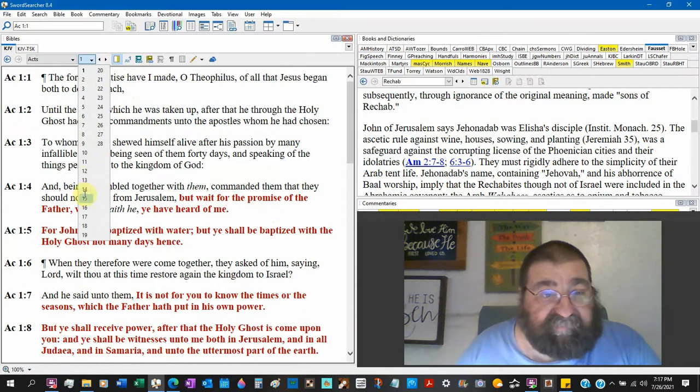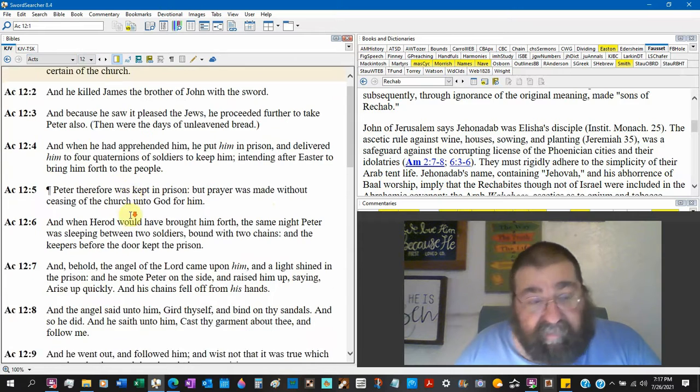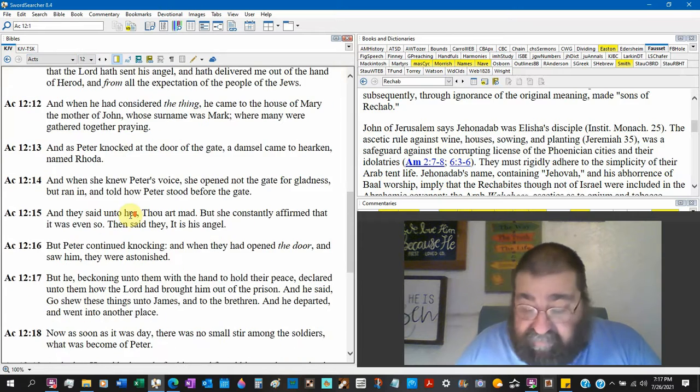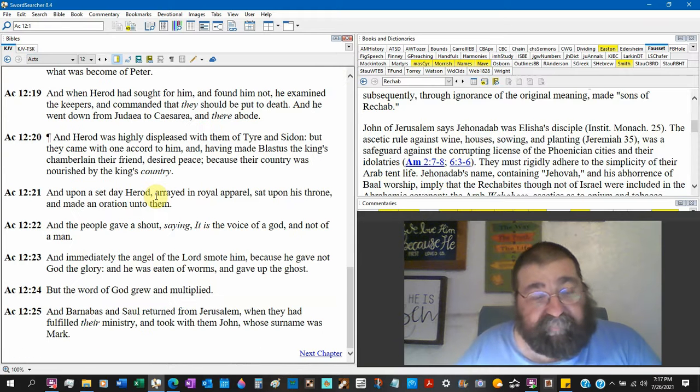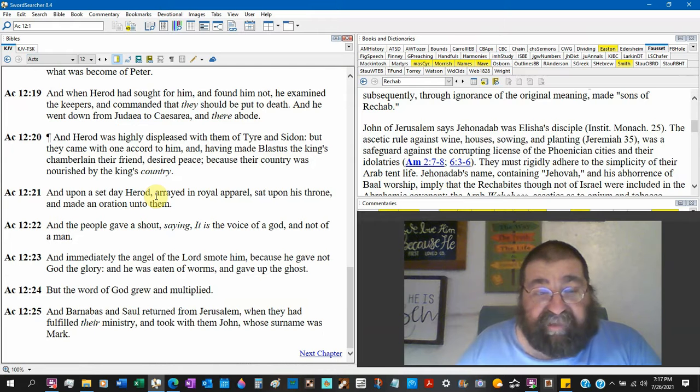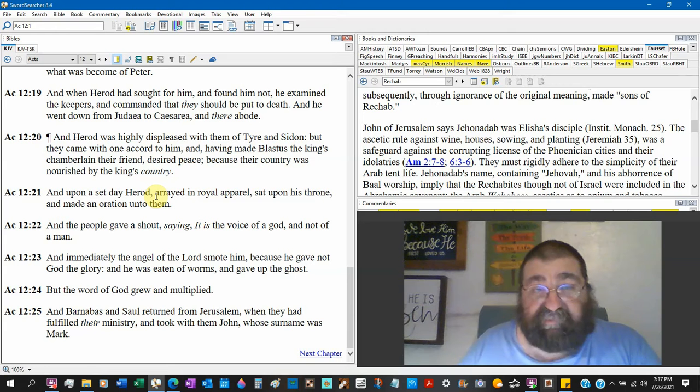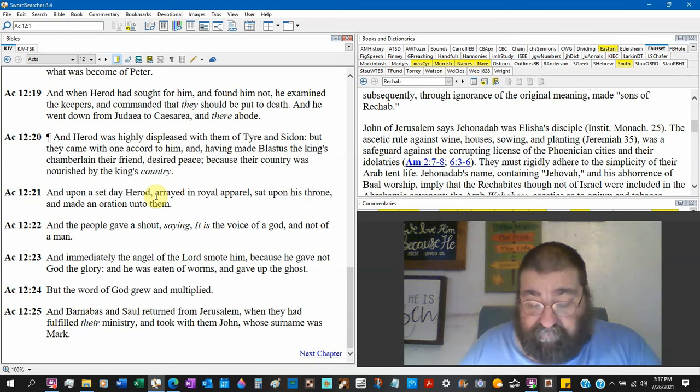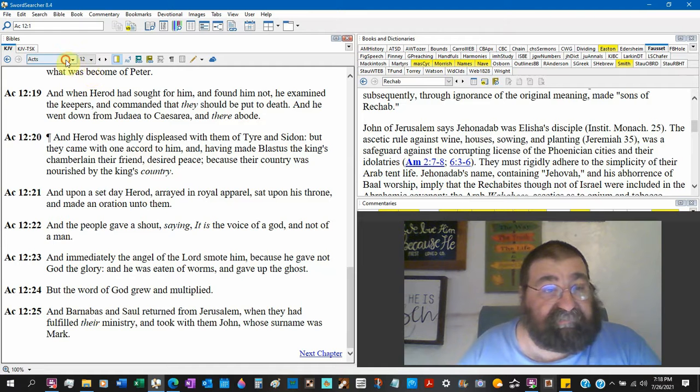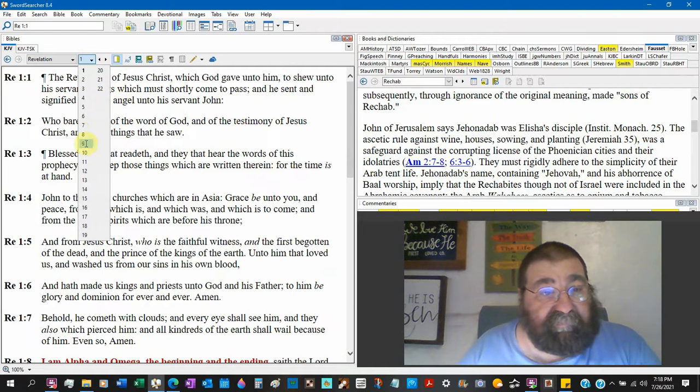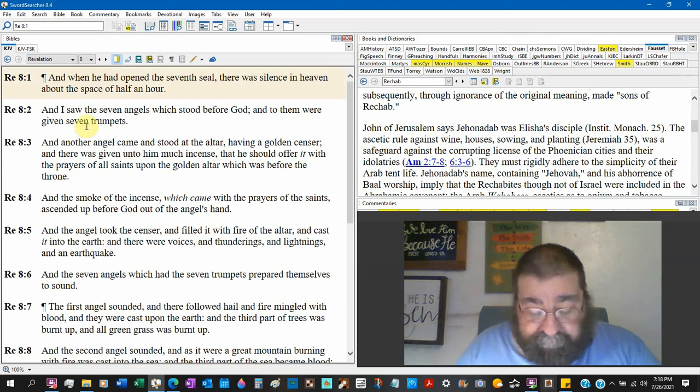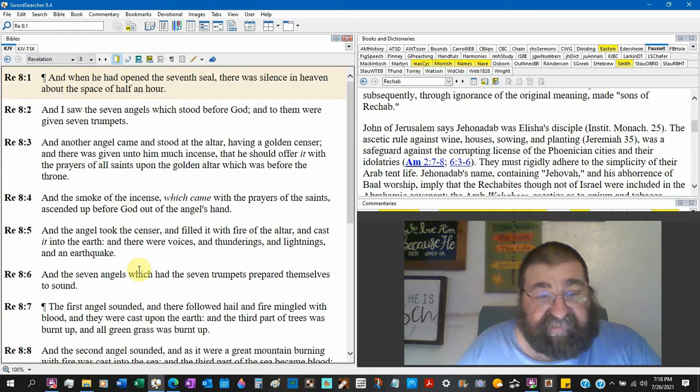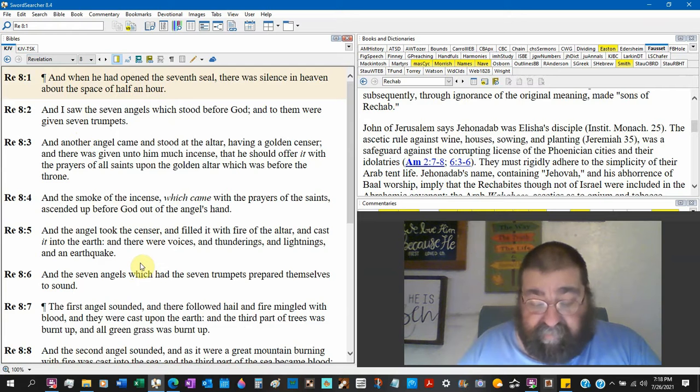Acts 12. Plain and simple, nothing hard about this. Acts 12:23 - Immediately the angel of the Lord smote him because he gave not God the glory. That's no message there. Revelation 8:5 - The angel took the censer and filled it with fire of the altar and cast it into the earth. There's no message there.